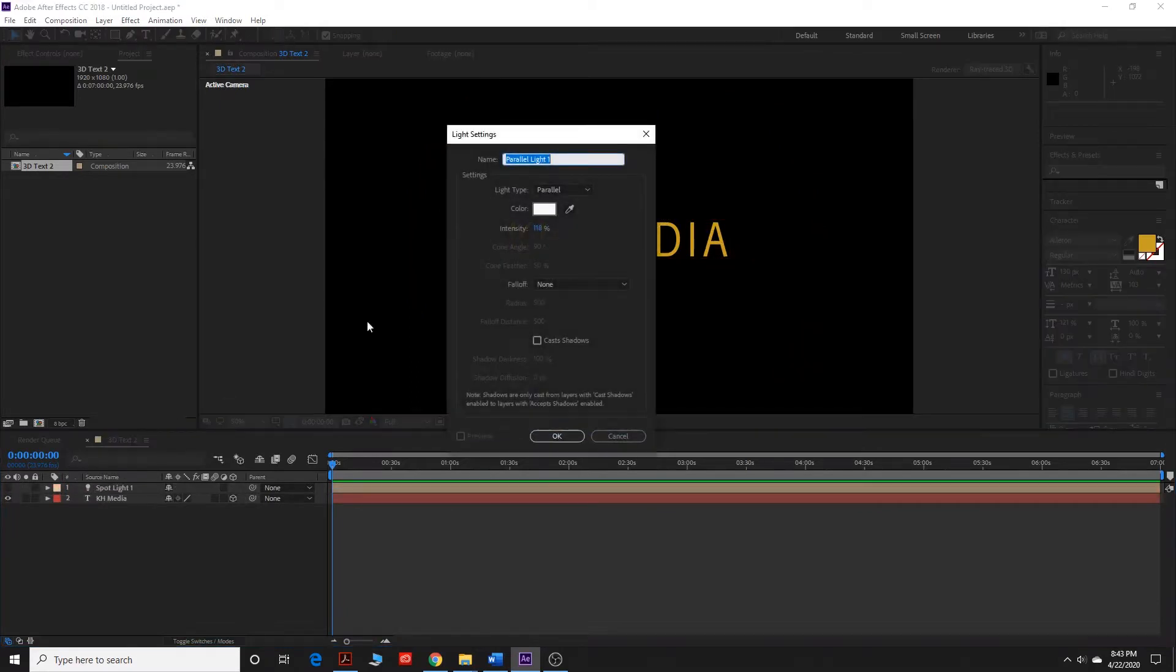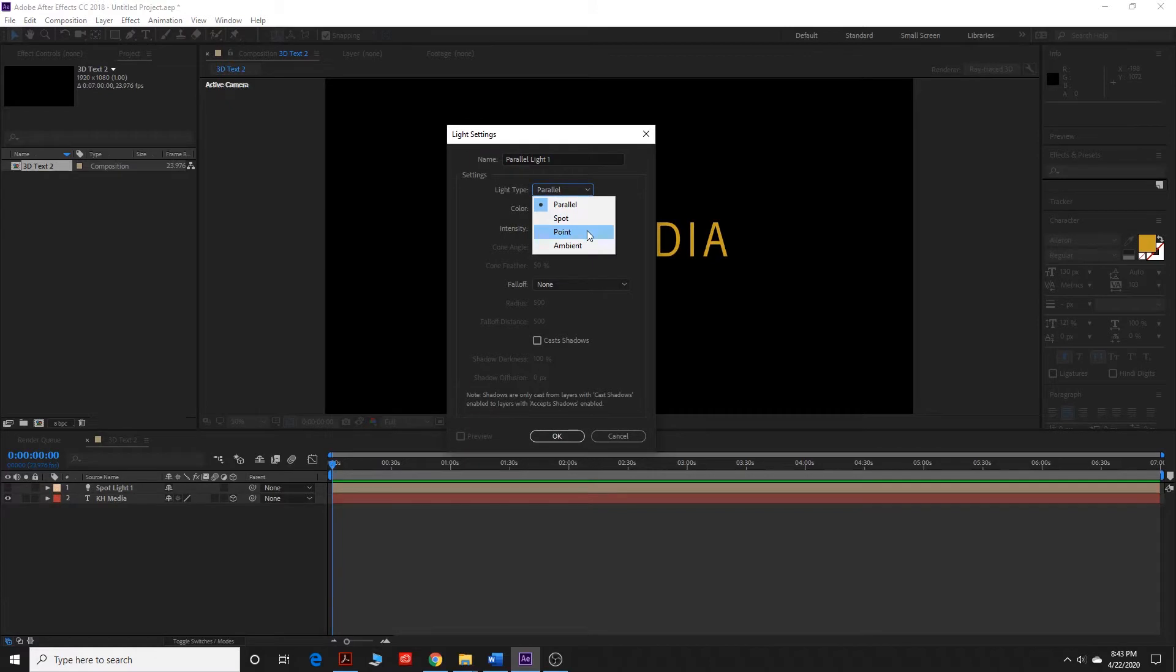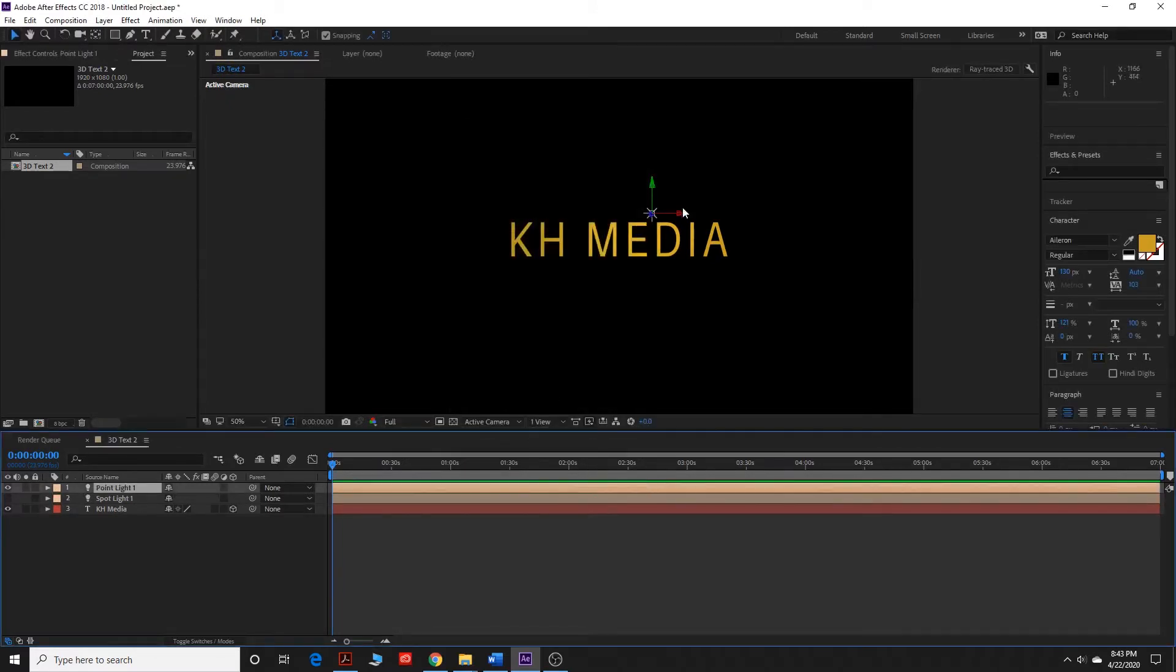Control-Shift-L again to show you another kind of light. It's a point light.